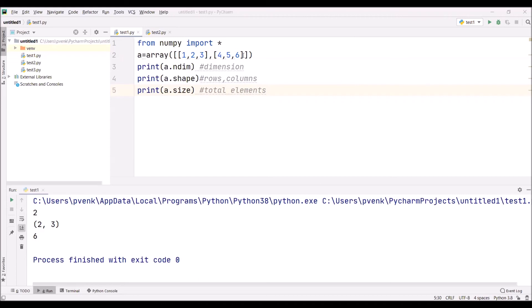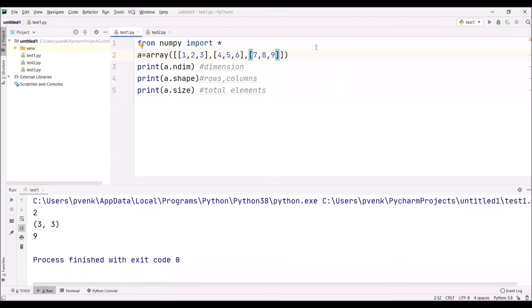Now this time we are writing seven, eight, nine. If I execute this, you observe this is the two-dimensional array still, but there are three rows and three columns. And how many total elements are there? Total elements are nine.